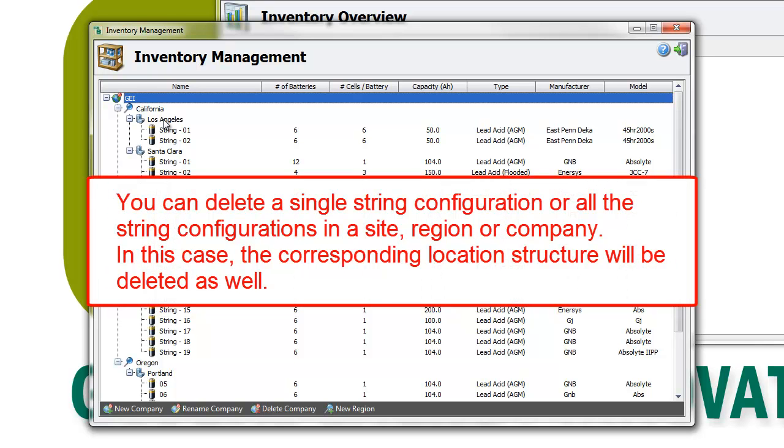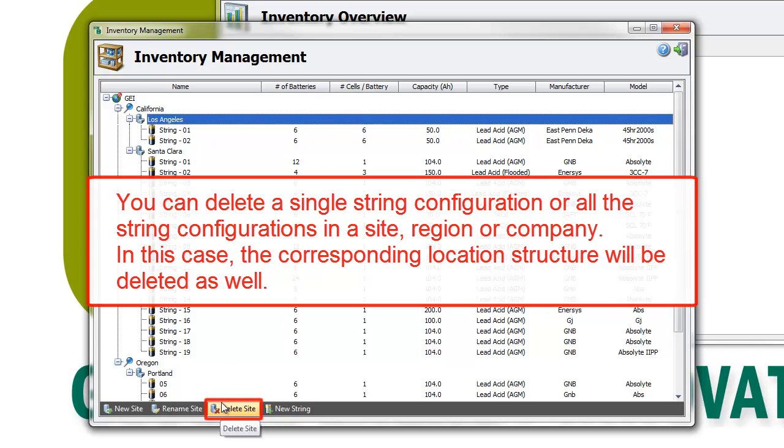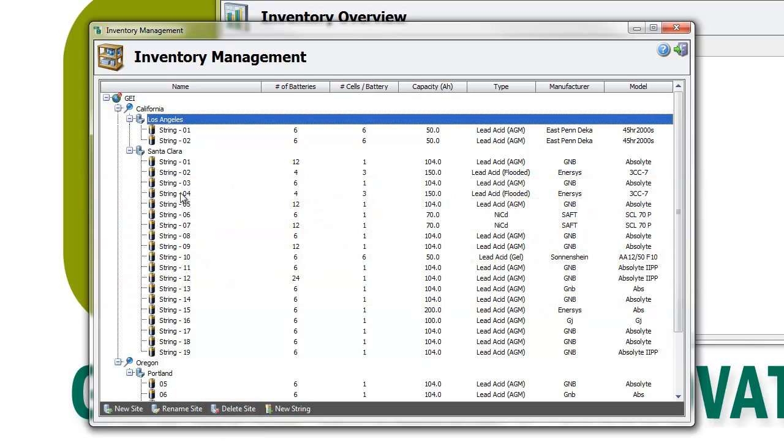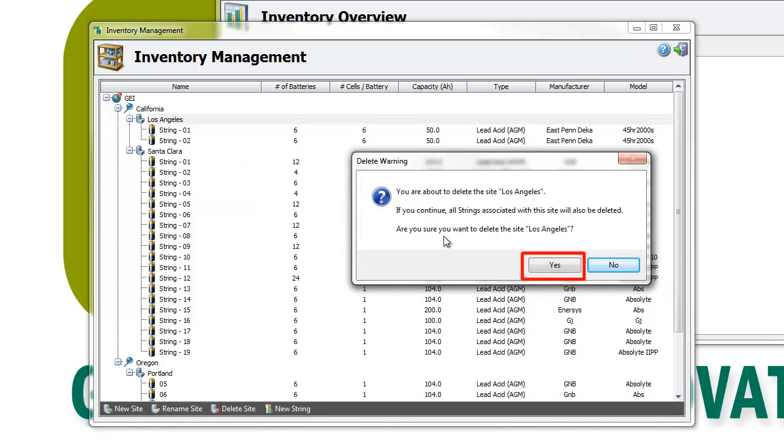Select the item to be deleted and use the buttons at the bottom of the window. Or open the contextual menu with a right click and select the delete option. IBMS will ask you to confirm the deletion.